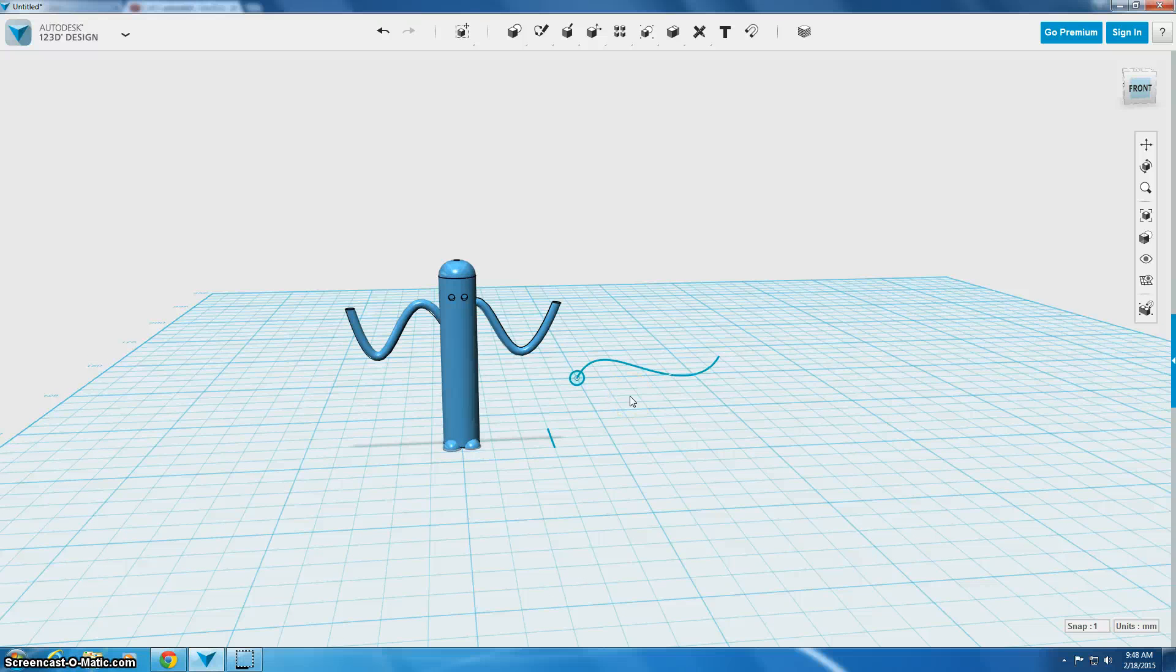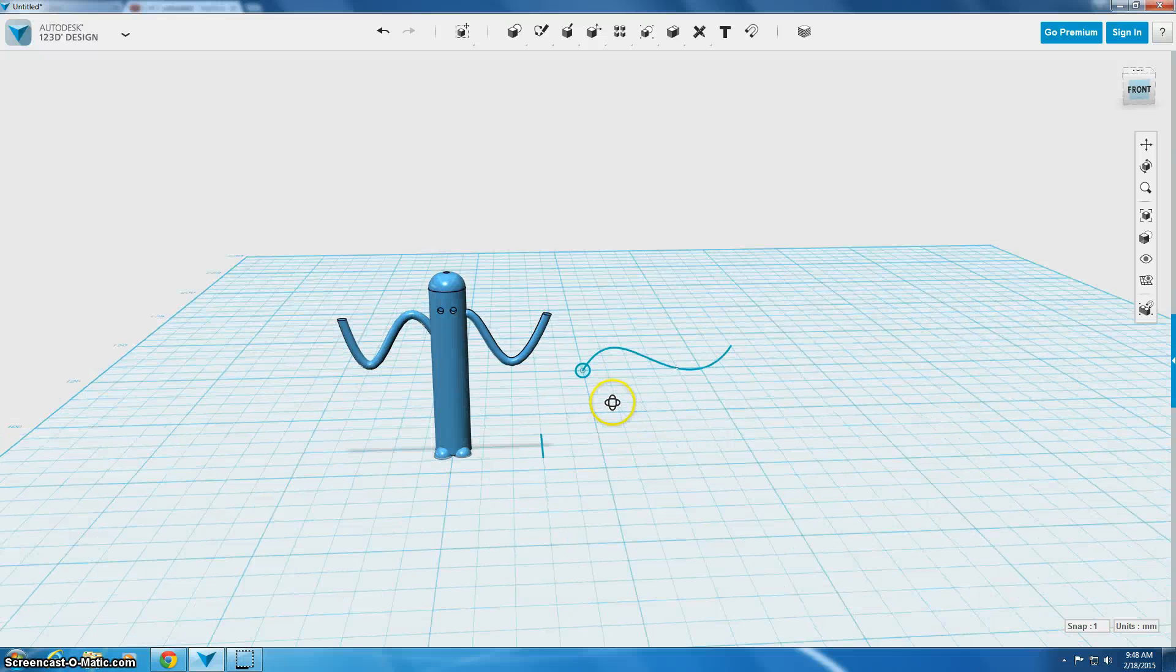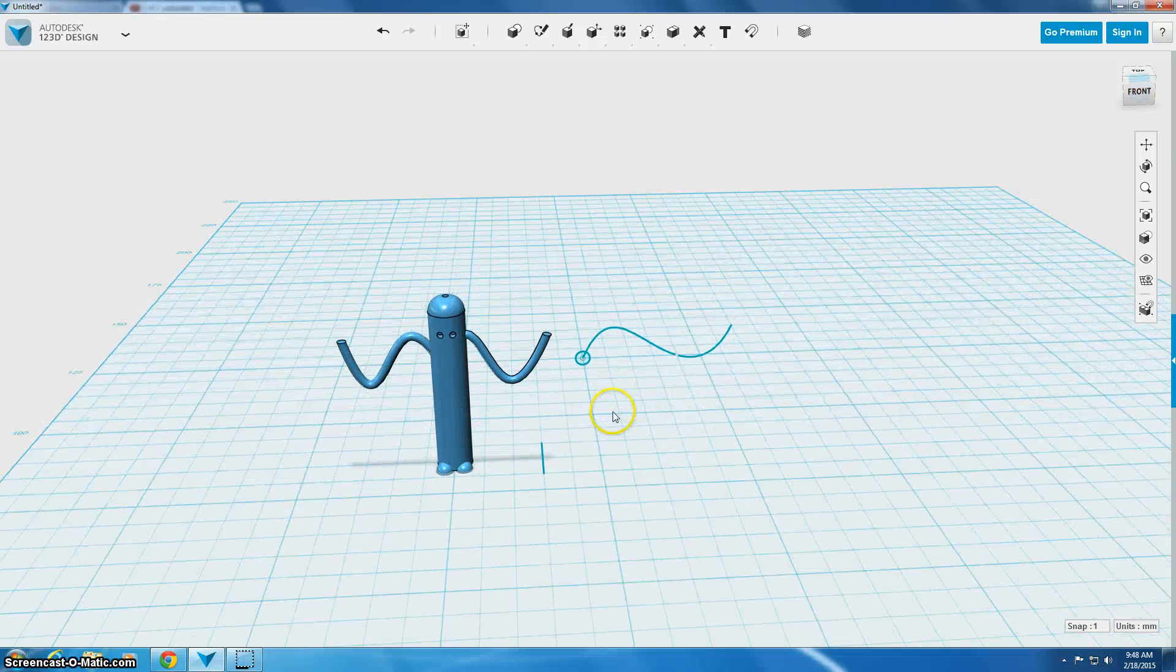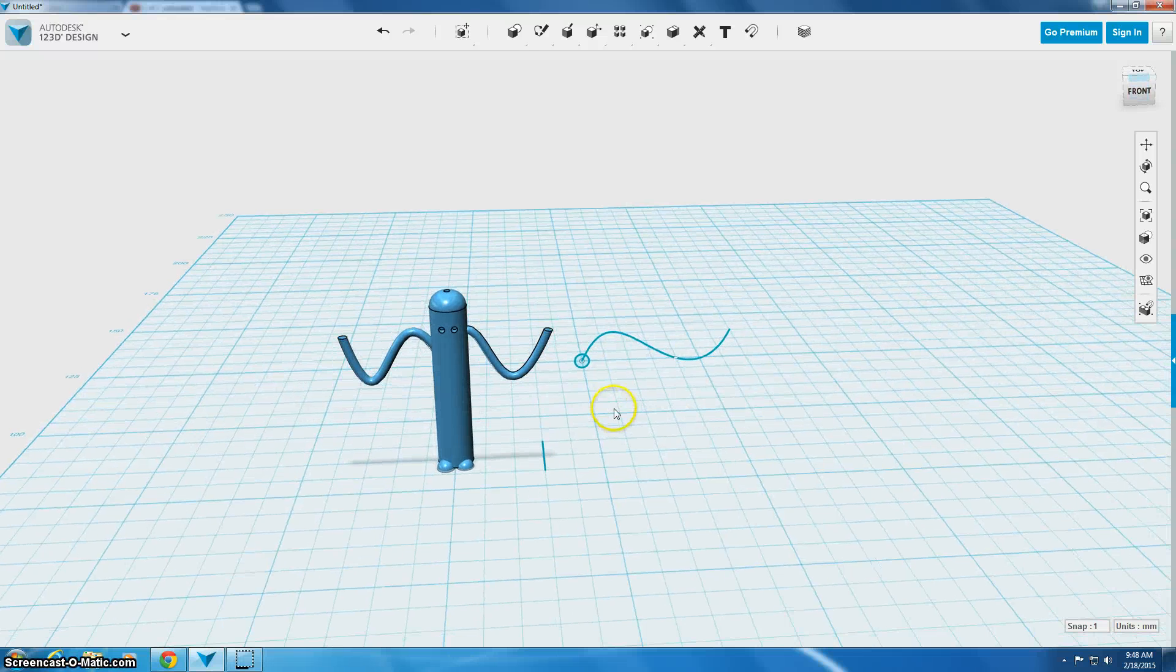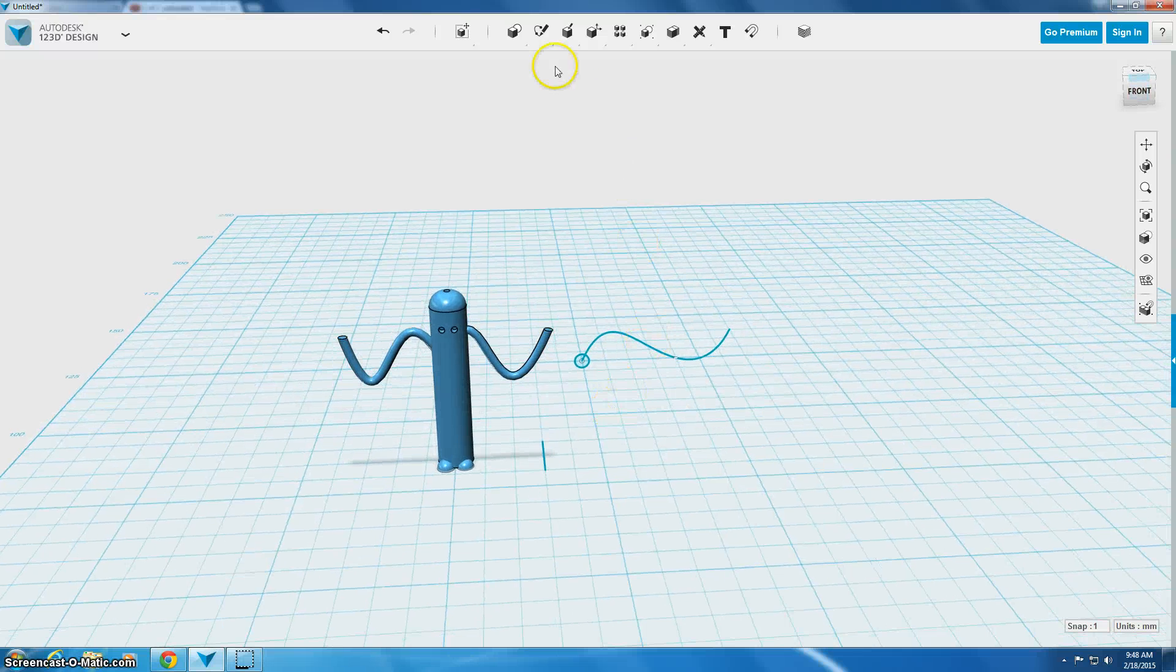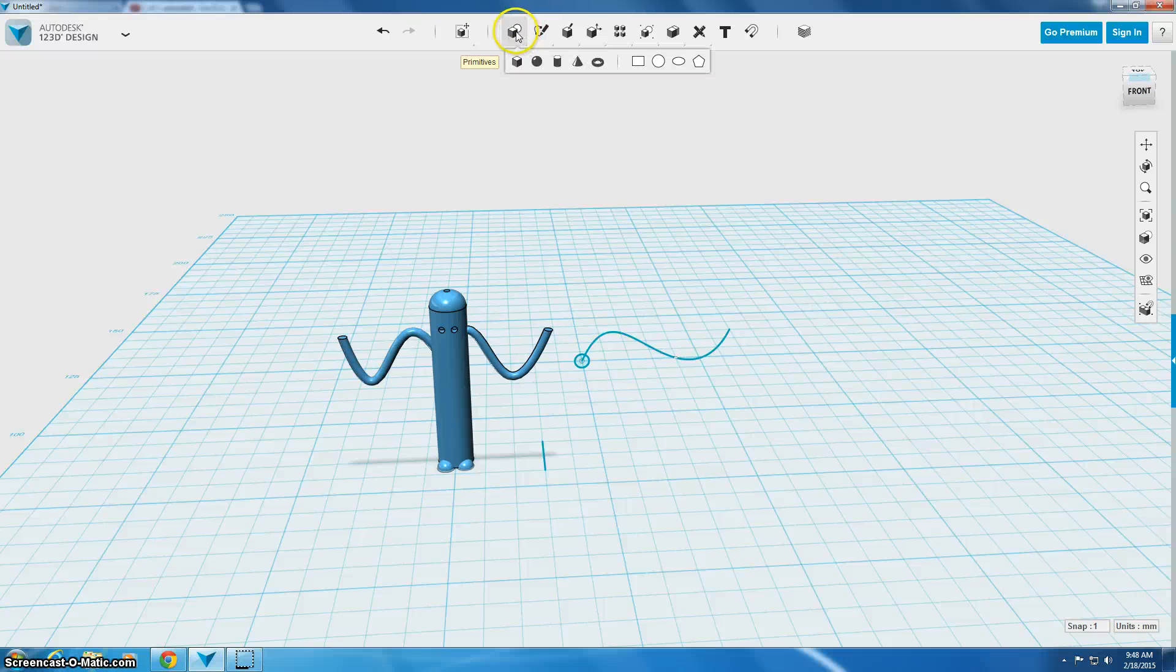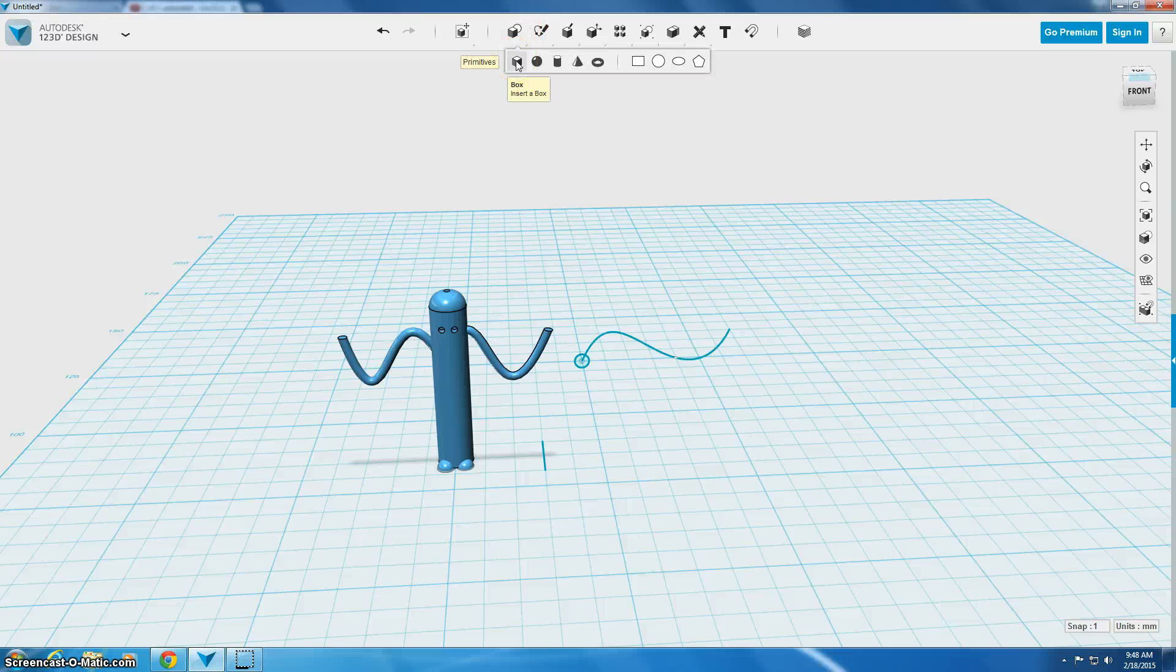Finally, the last thing that we're going to do is make a mouth and I'm just going to kind of have this be an emotionless guy so he's just going to have a straight line mouth and the way I'm going to do that is go up to my primitives and I'm going to use a box. I'm really going to end up making a rectangle.